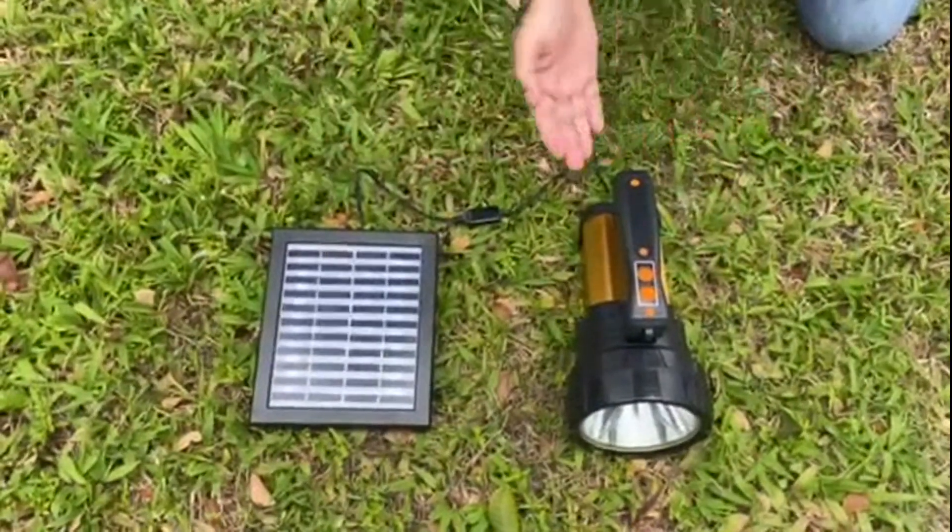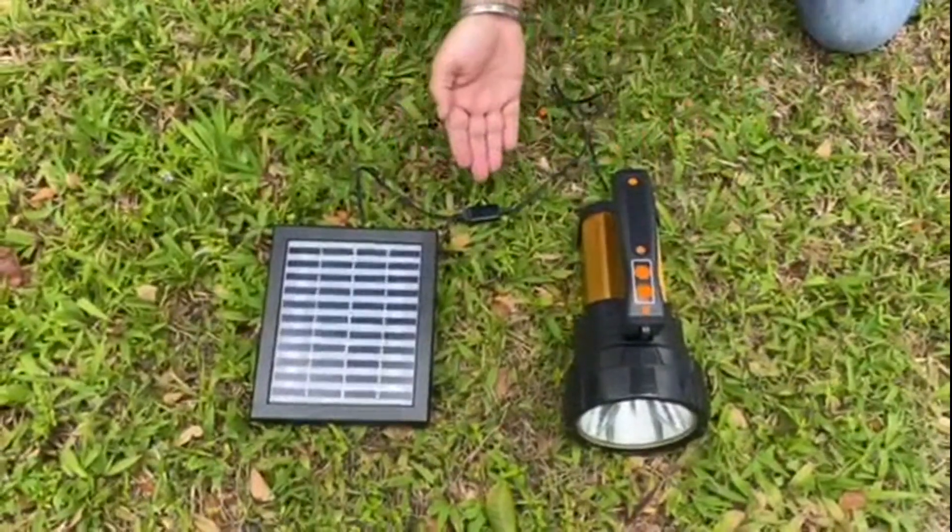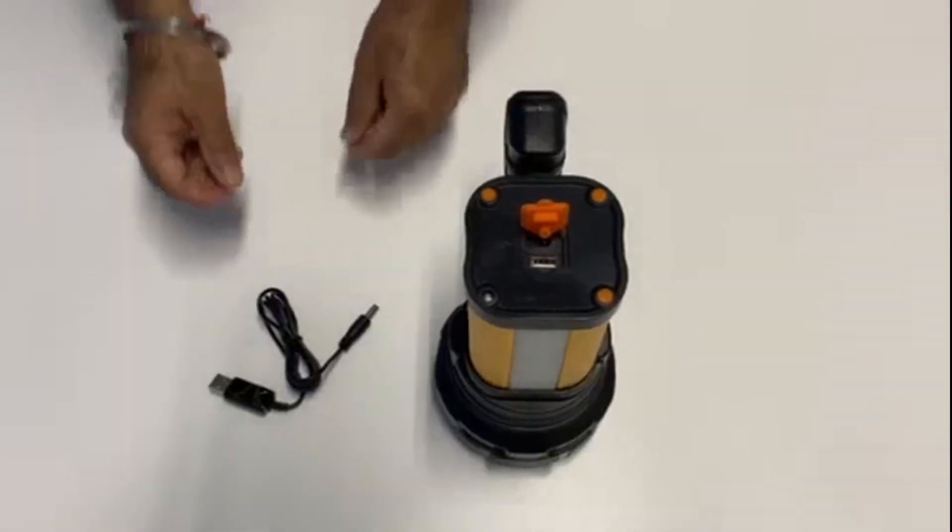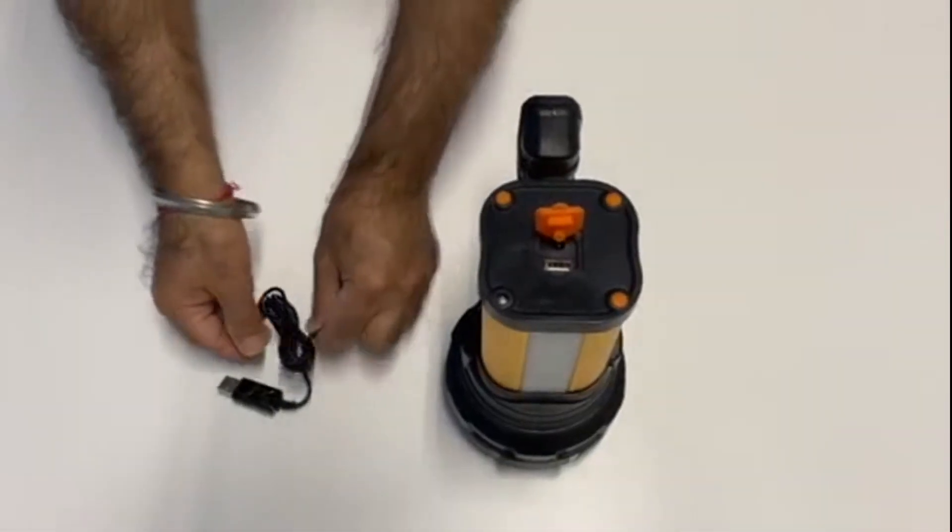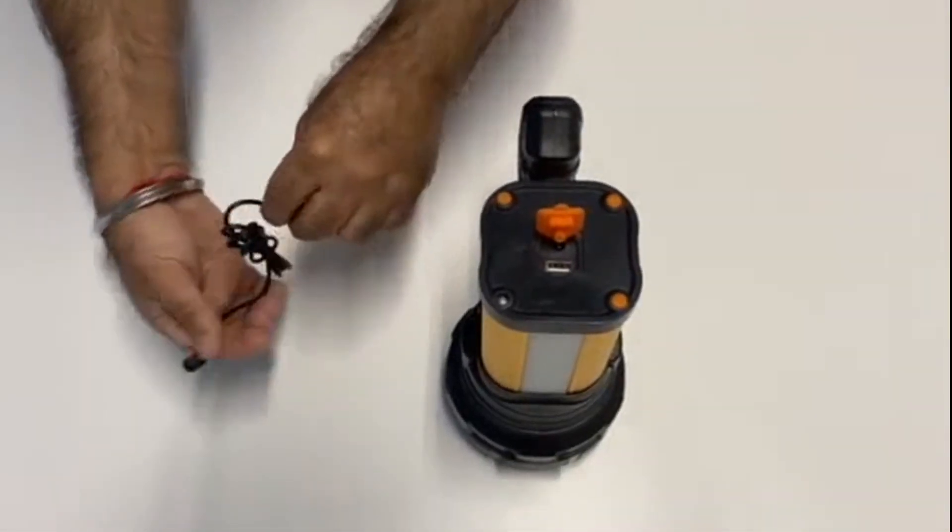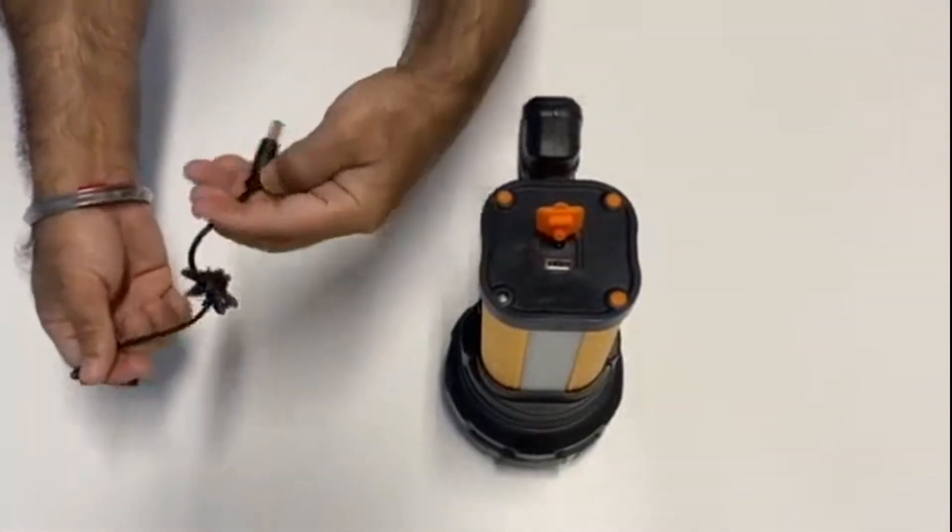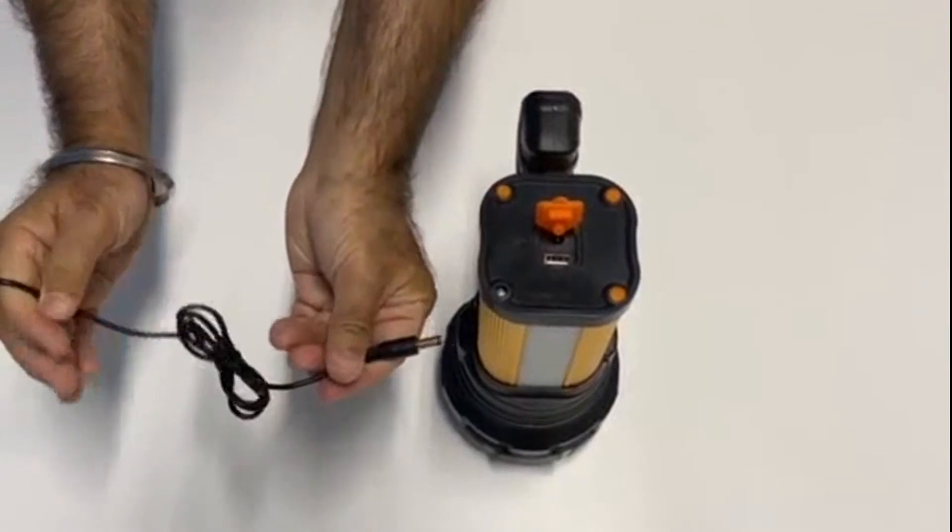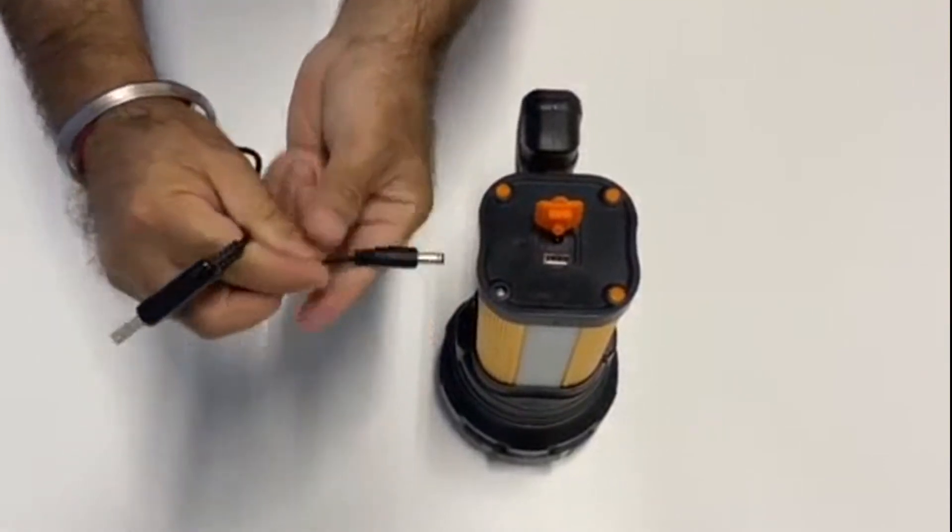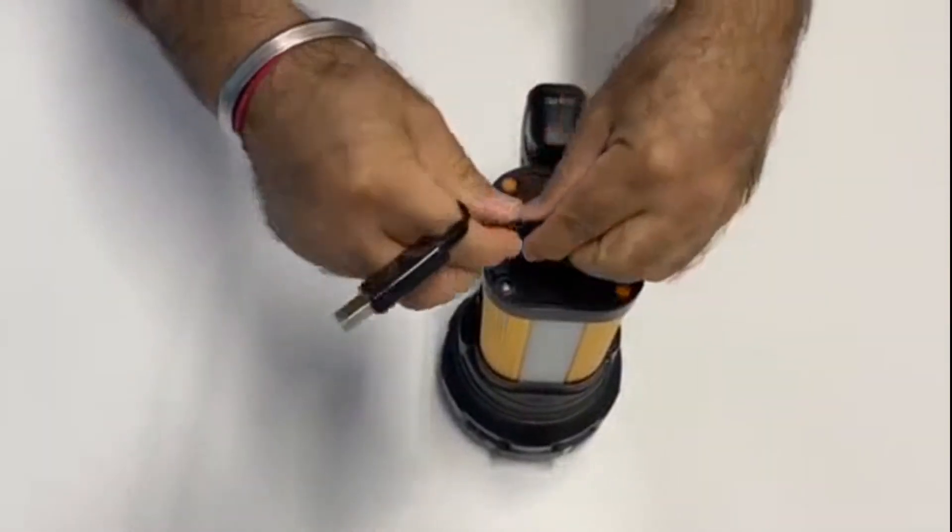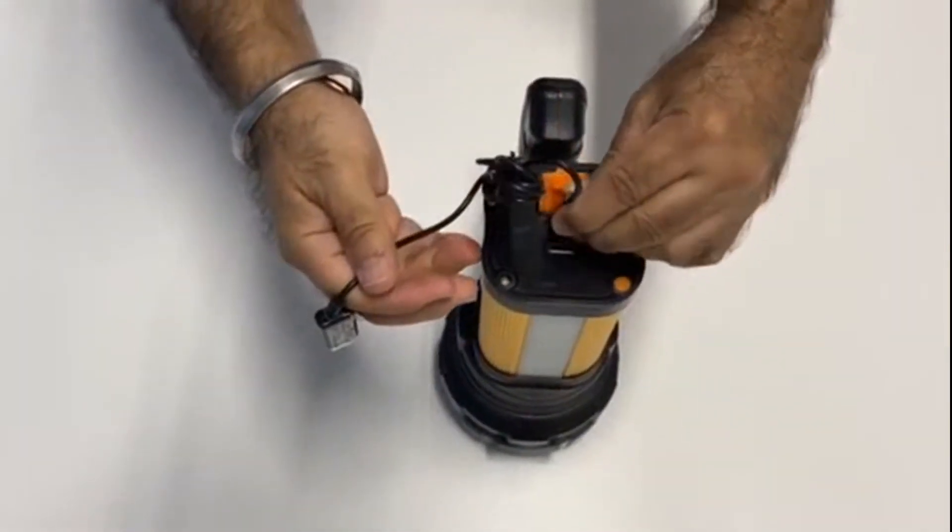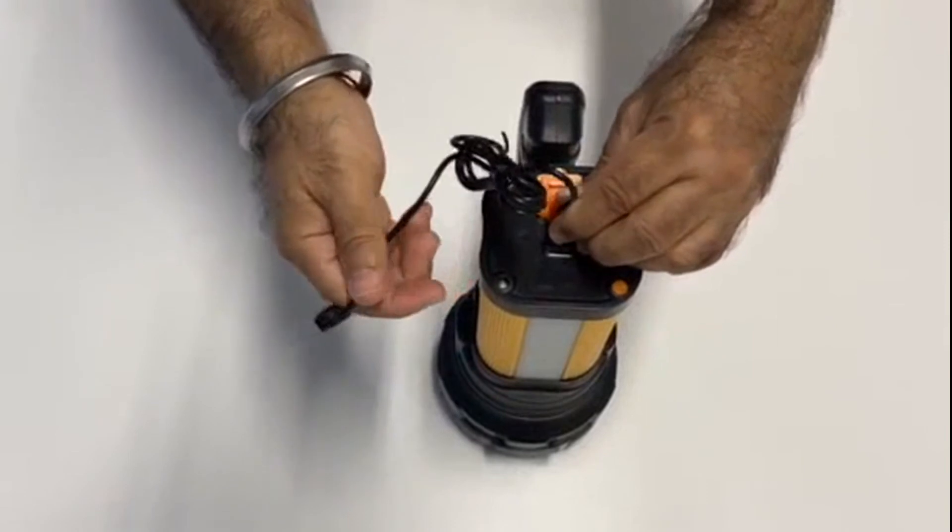The device can also be charged from normal electricity or a power bank using the USB charging cable provided in the box. Connect one side of the cable to the product charging port and the other side to any USB plug connected to the wall.